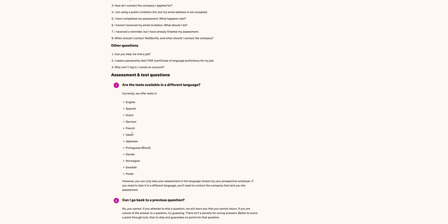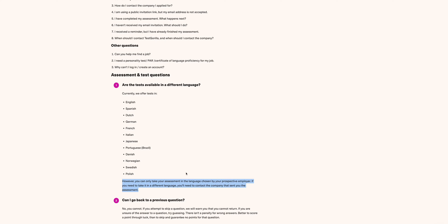However, there is a disclaimer down here. You can only take your assessment in the language chosen by your prospective employer. You cannot say the employer is giving assessment in English and you want to do it in Spanish. No, the languages depend on your prospective employer. If you need to take the assessment in a different language, you need to contact the company that sent you the assessment. Hope that is clear. Very important to note.